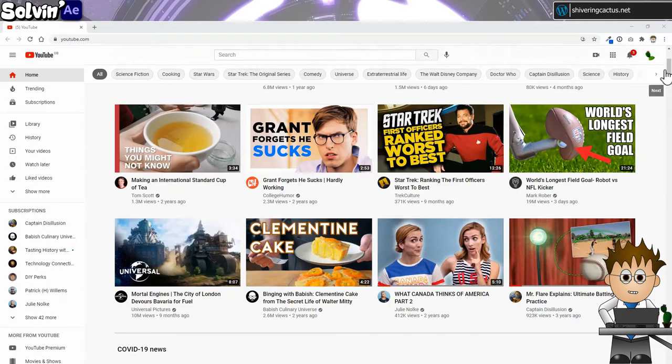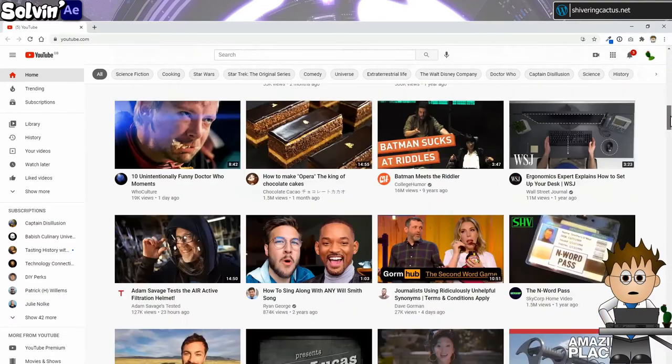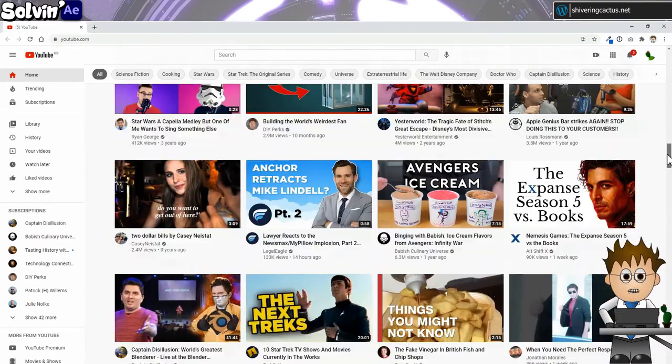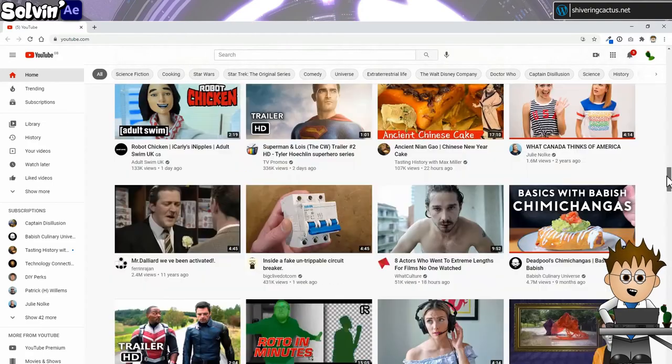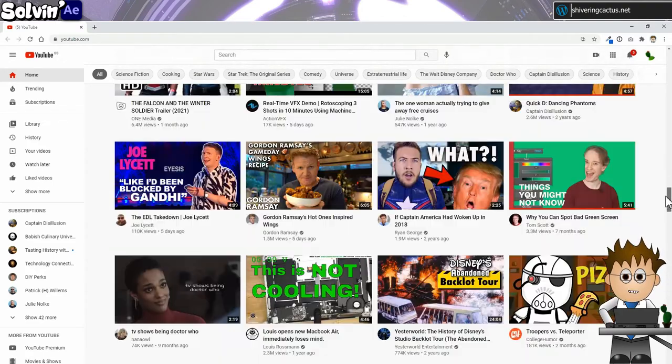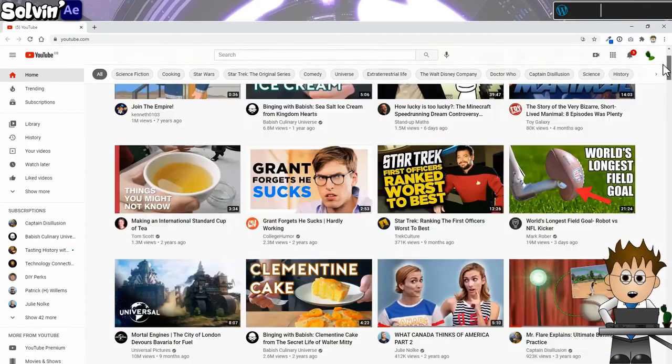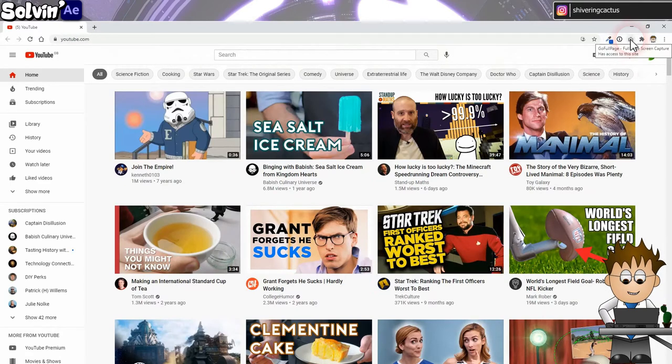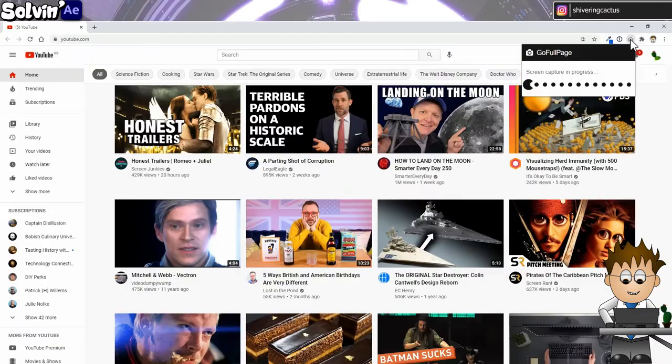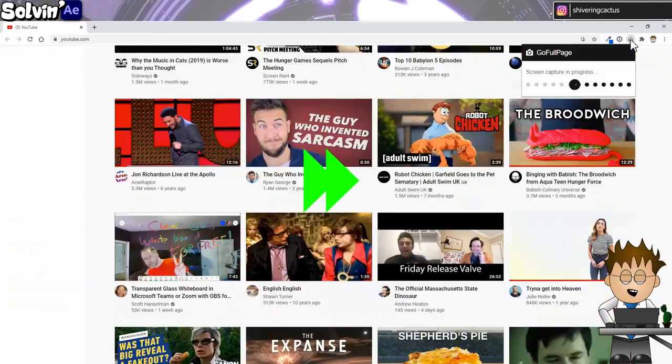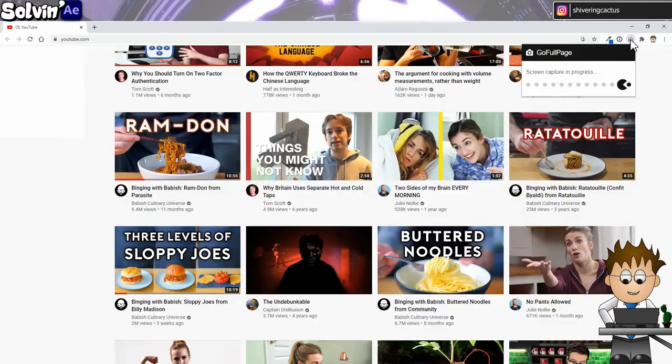Here's my YouTube homepage. That's a real window into my soul right there. Kinda weird to see it all laid out like that. OK, focus. Here's the extension, just click it.